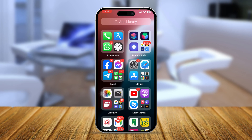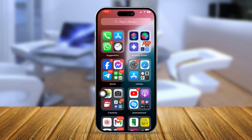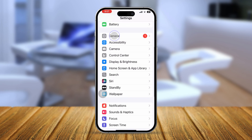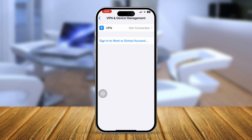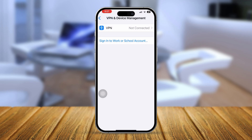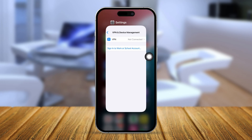After switching your network, try restarting your iPhone and see if that resolves the issue. If you still have the same problem, check your VPN. Open Settings, go to General, scroll down, and tap 'VPN and Device Management.' If the VPN is enabled, make sure you disconnect from it, then try again.